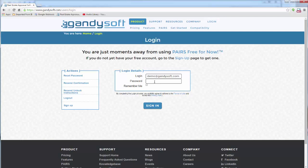By default, the system will log you out of pairs after one hour. Check the Remember Me box and the system will keep you logged in for a week.